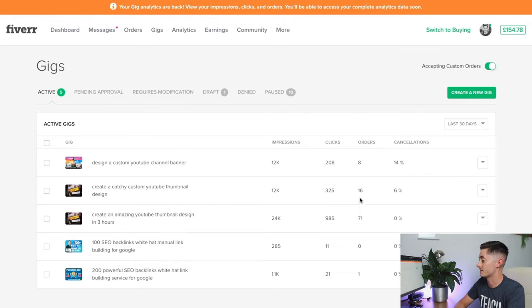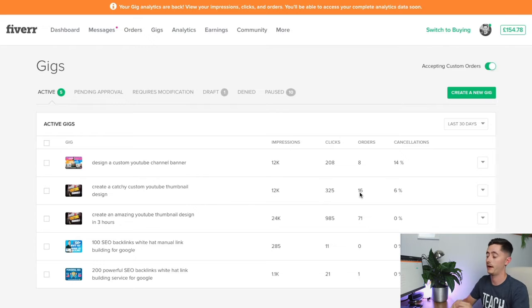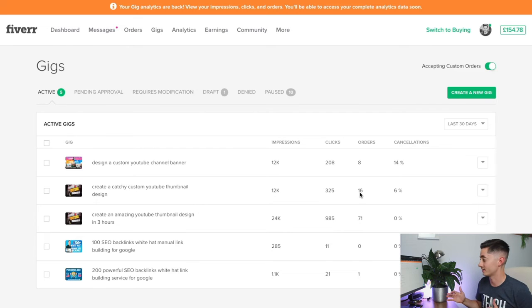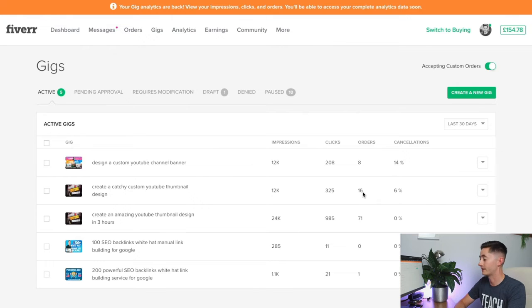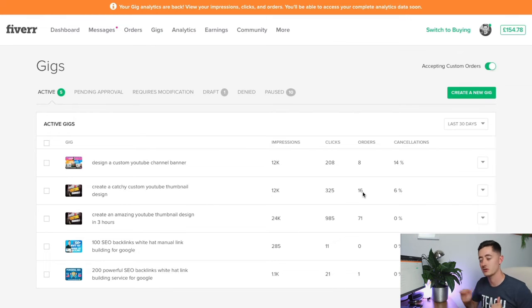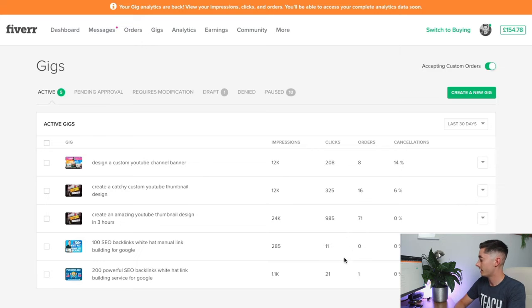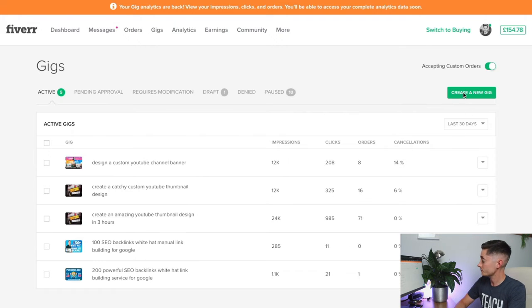I've got a second variation that also ranks quite well in the Fiverr rankings—12,000 impressions with 16 orders off the back of that. It's just a great way to boost some of my orders coming through. These are my most popular gigs.